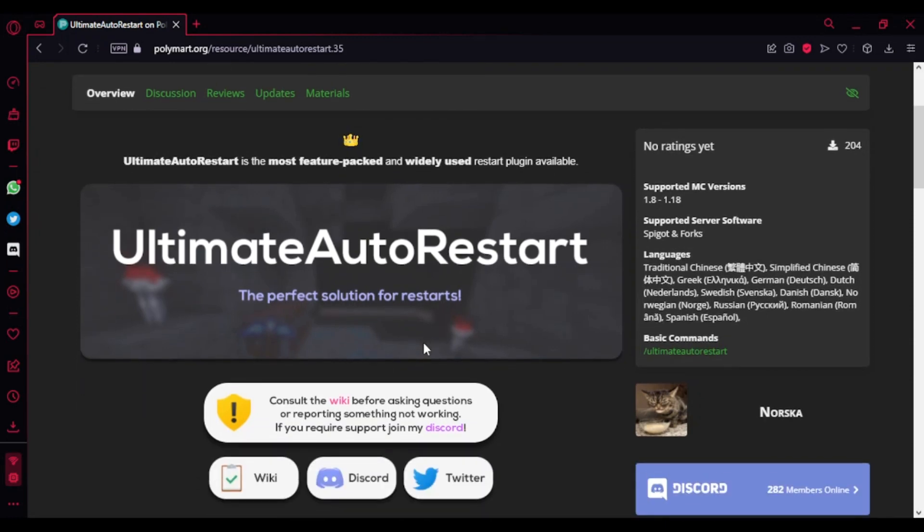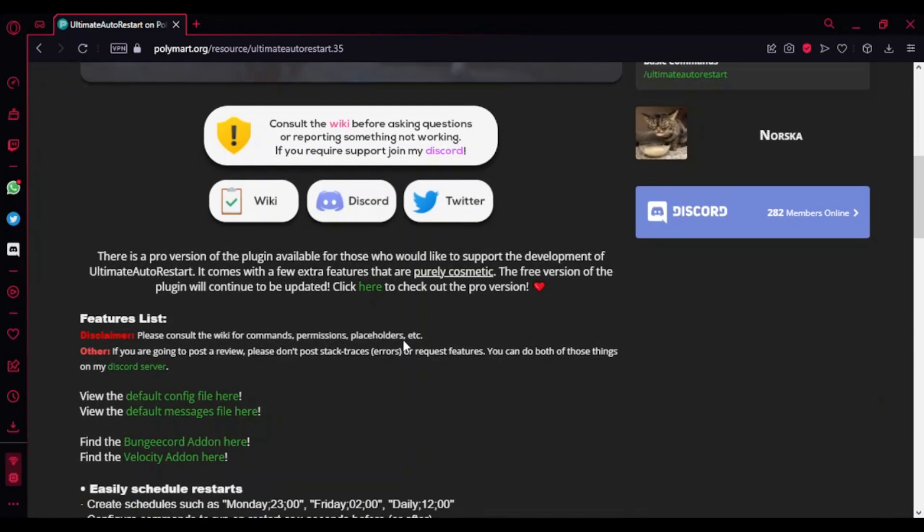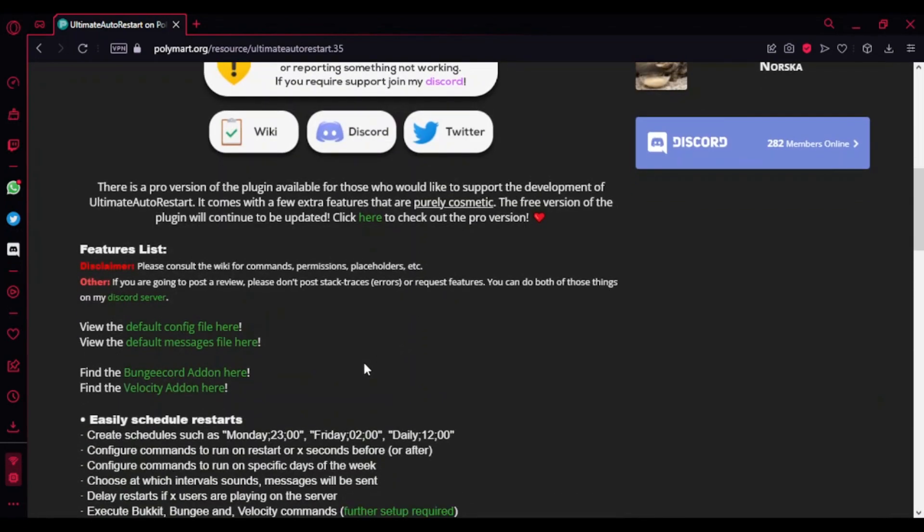It's basically a plugin where you can schedule restarts every day or even by commands. Like if you want to restart the server in 60 seconds, you can do it with a single command. I'm going to be showing it to you once I'm in game. Everything is here as you can see - the feature list.